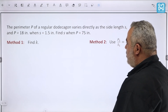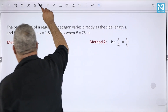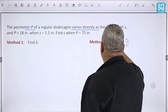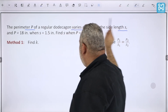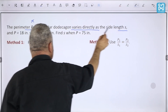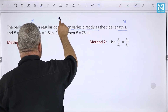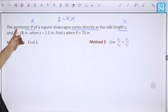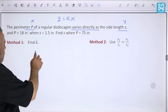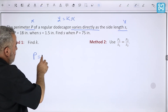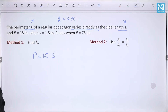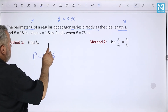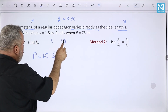Here's an example: the perimeter of a regular decagon varies directly with the side length. So if we call the perimeter P and the side s, then P = k·s. We're given that P = 18 when s = 1.5, so we substitute: 18 = k × 1.5, then divide by 1.5, giving k = 12.